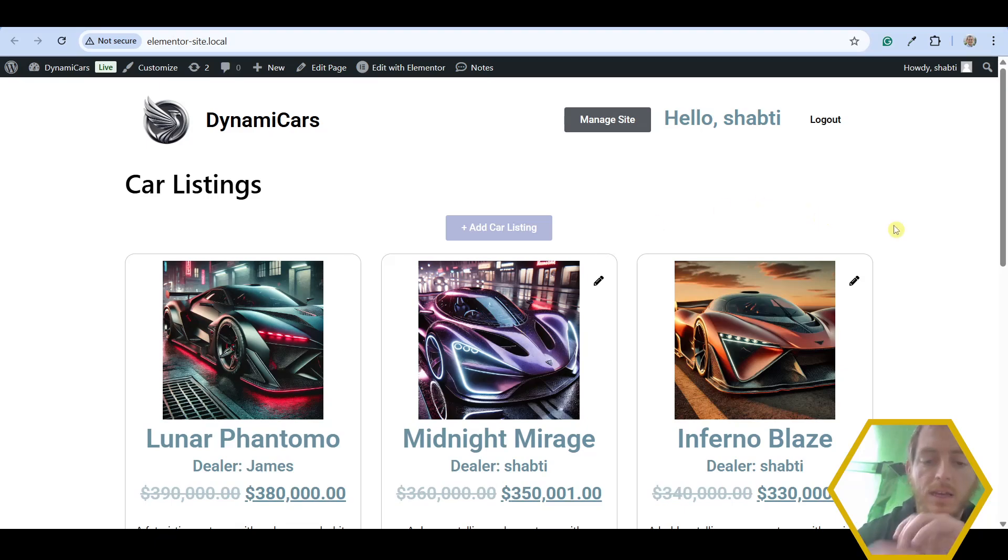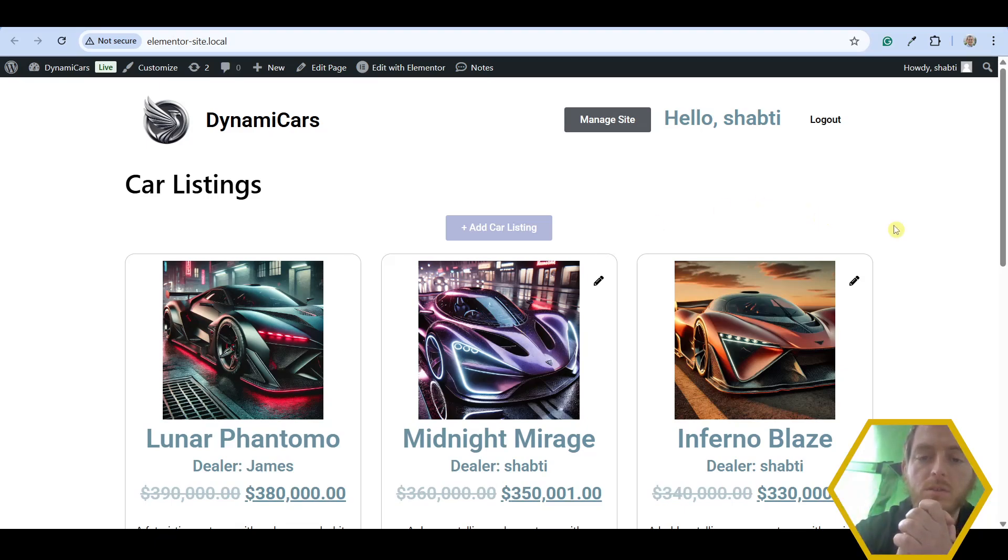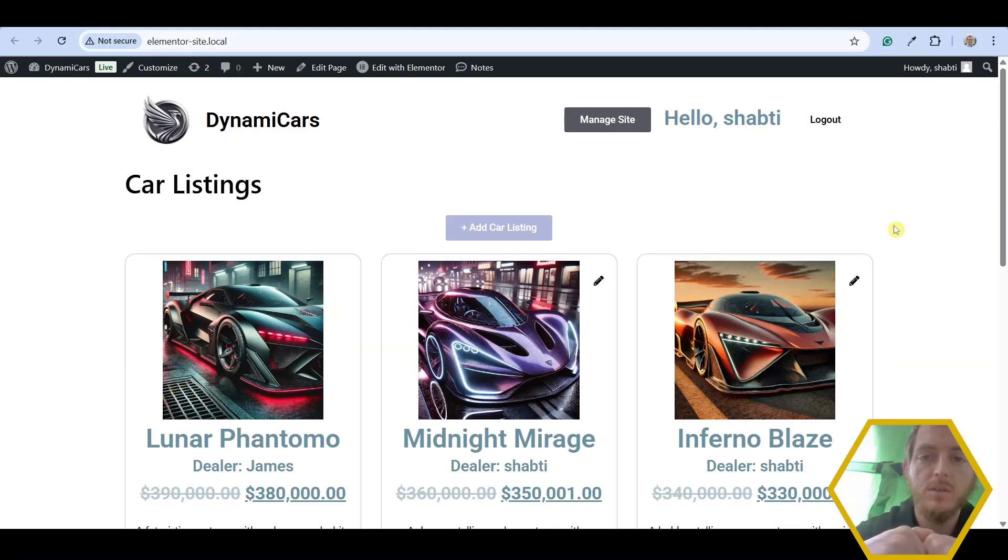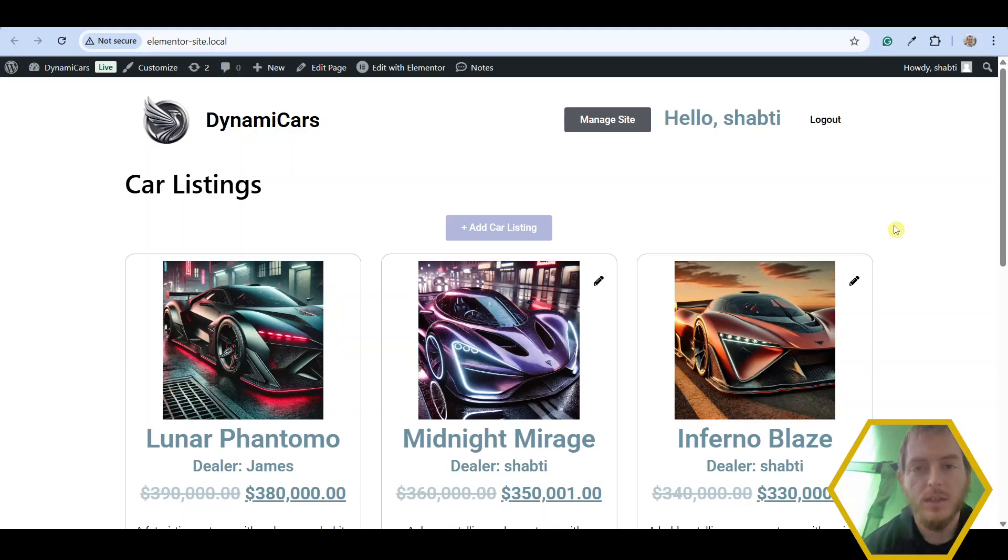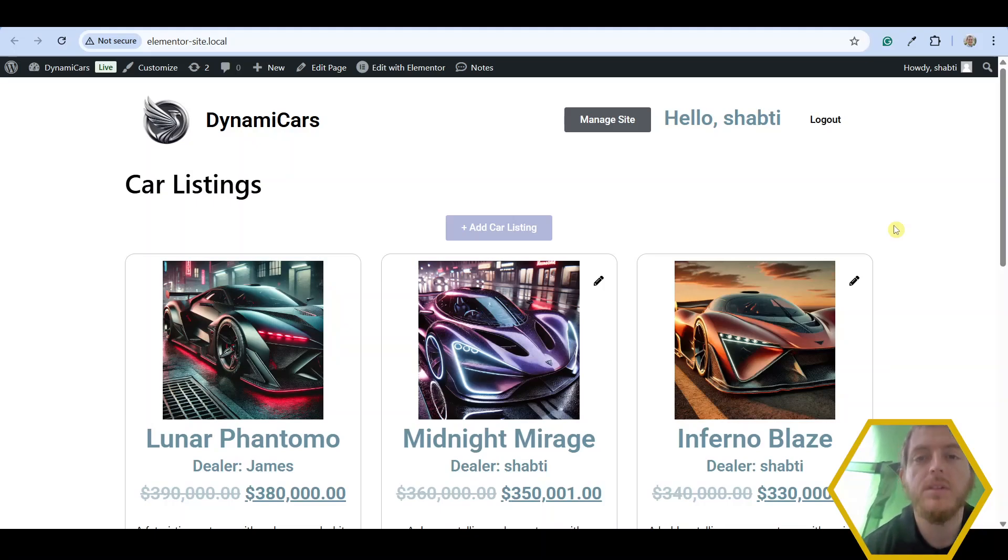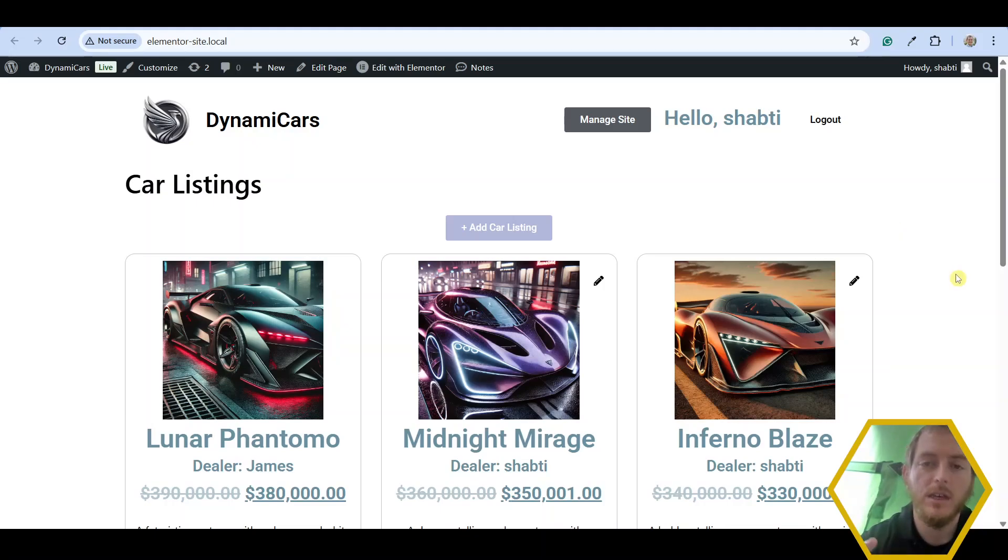That's how you can add an edit product form widget to your product list. Very easily using front end admin and Elementor Pro. Thanks for watching. If you enjoyed this content, please give us a like, subscribe to our channel, and give us a five-star review on WordPress.org.